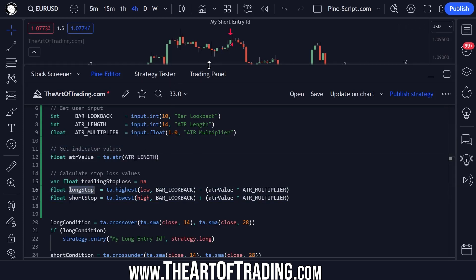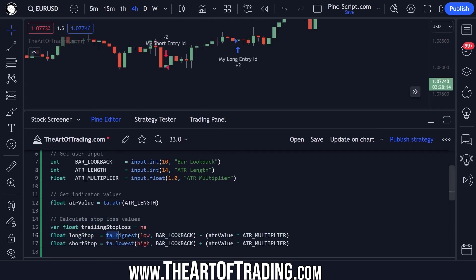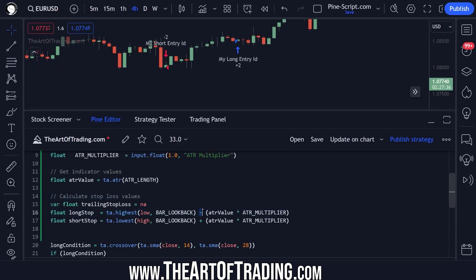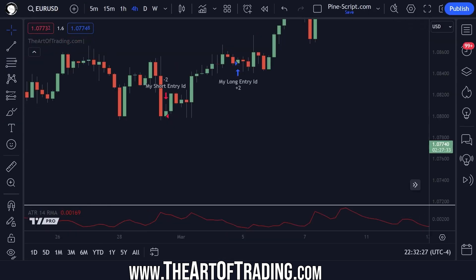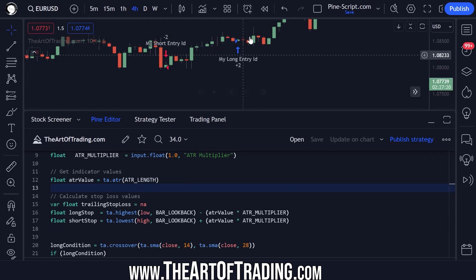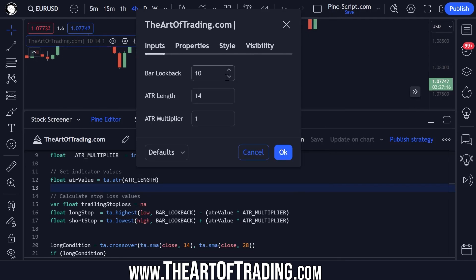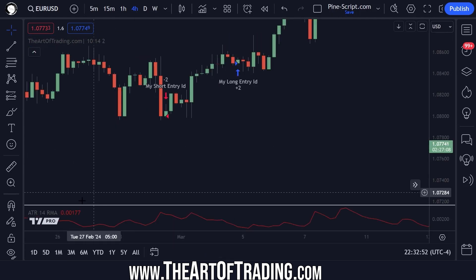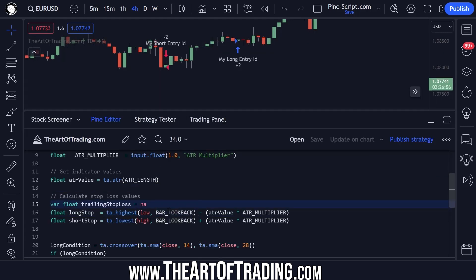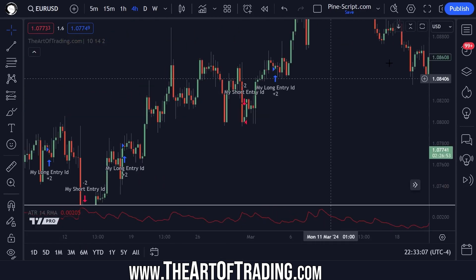Let's look at the long stop value to start with. This line of code is getting the highest low over our lookback period — so that'll be 10 bars by default, counting back 10 bars and getting the highest low over that period. Then we are subtracting the ATR value — our red number — multiplied by our ATR multiplier input. If I save my code here, this should compile without any problems. Now I will be trailing my stop loss two times this ATR value from the highest low over our lookback period. And for short trades, it's the opposite — we're trailing from the highest high over the lookback period.